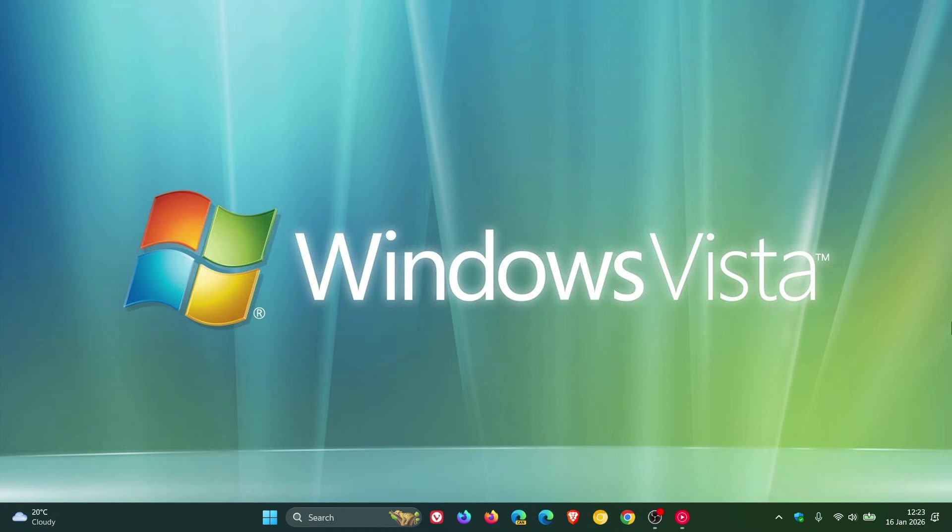But although this is the case for me personally, I didn't like it. And I know there's a lot of Windows users who don't like Windows Vista or didn't like Windows Vista.